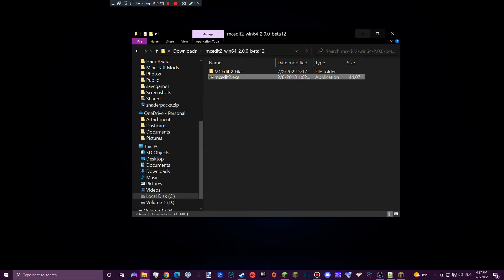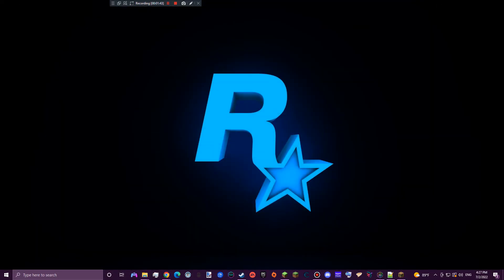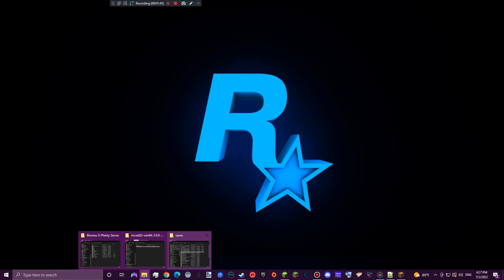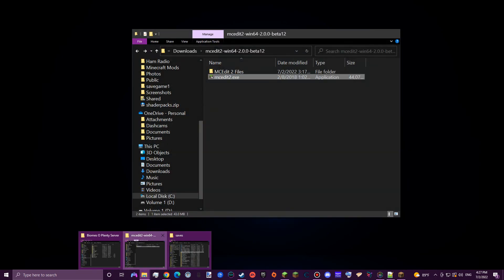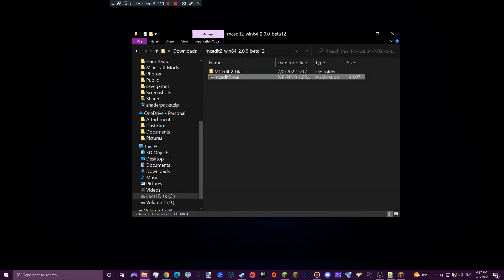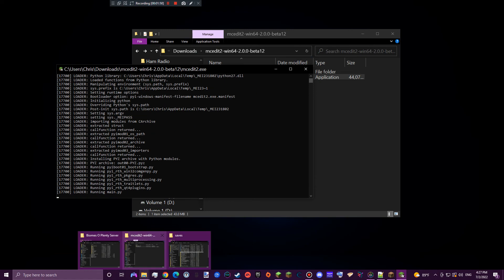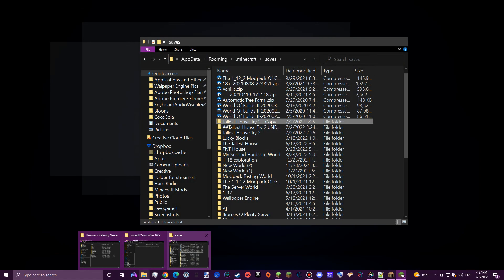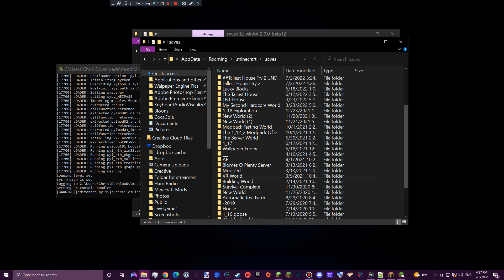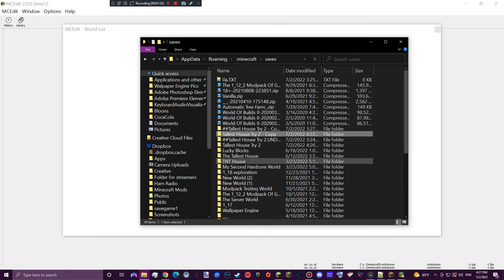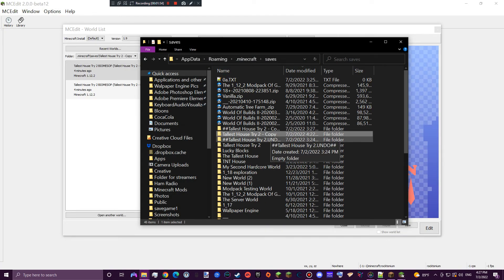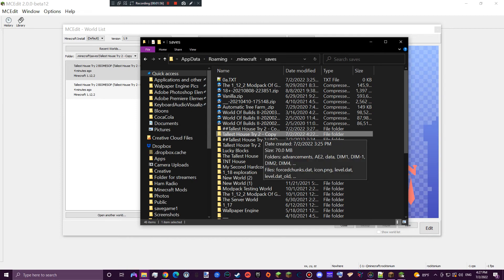So after you have downloaded that, what you're going to do is you're going to open it. It should be said that you should make a copy of your world first. I already did.